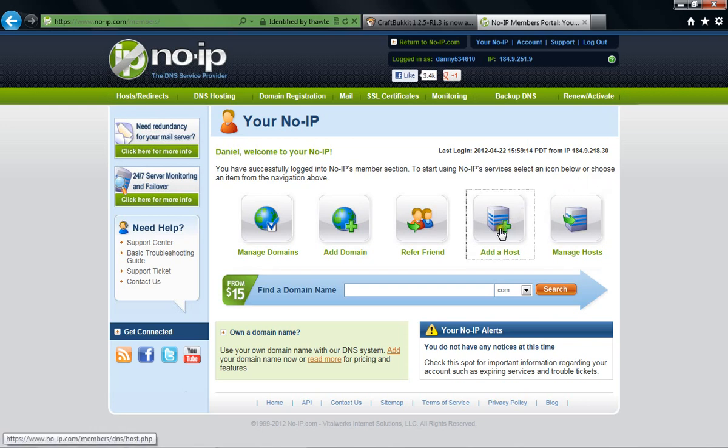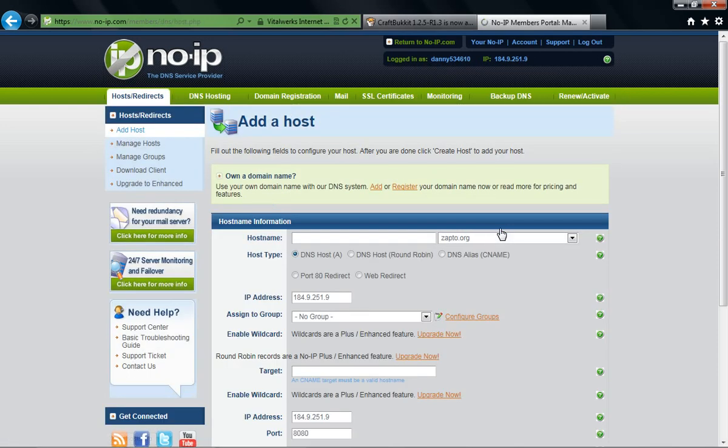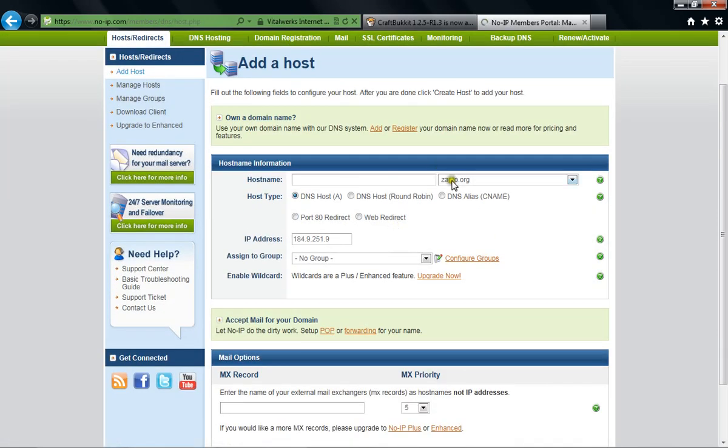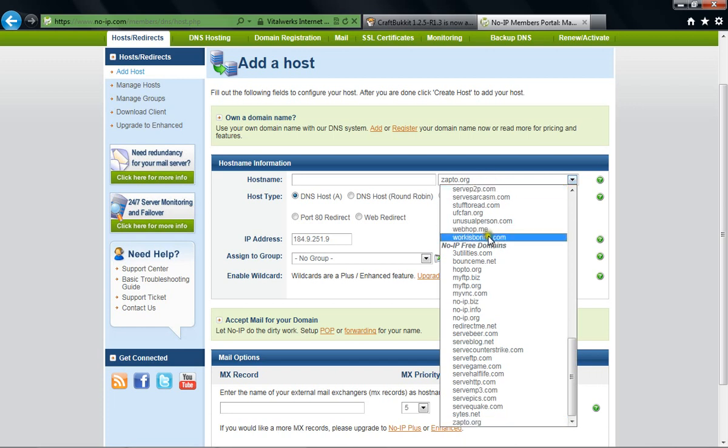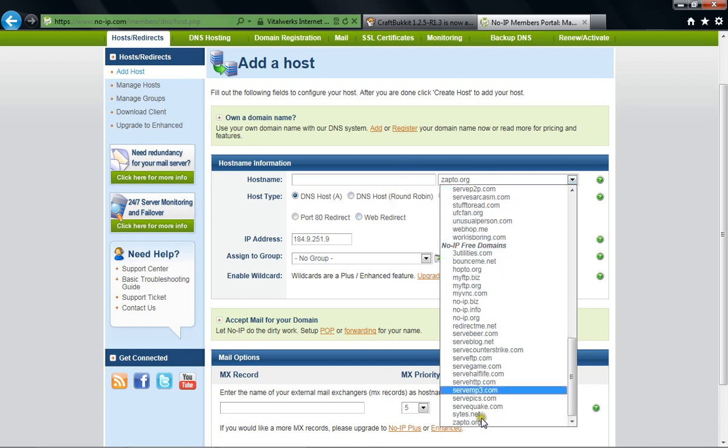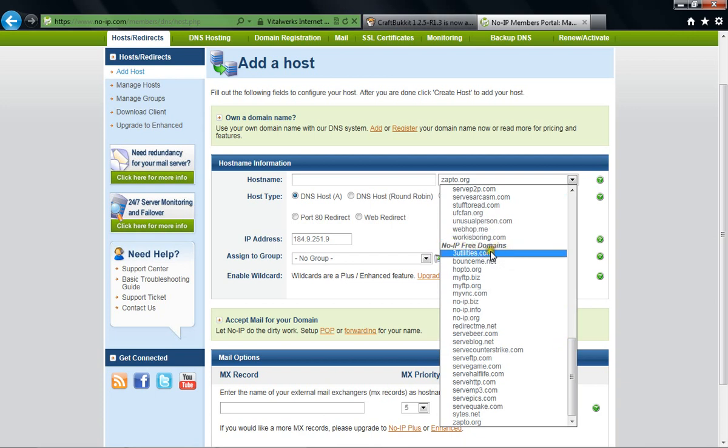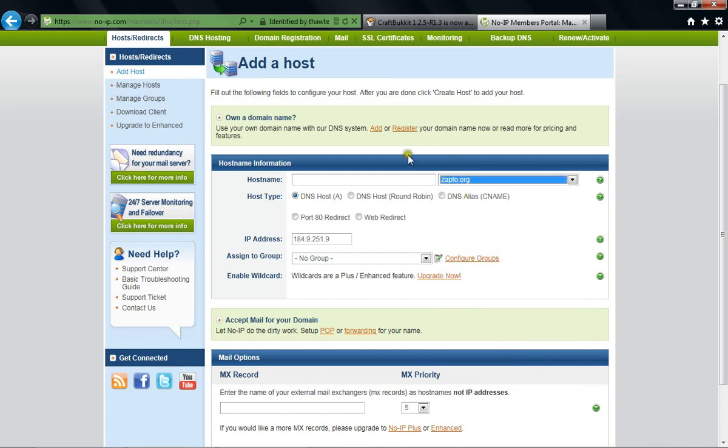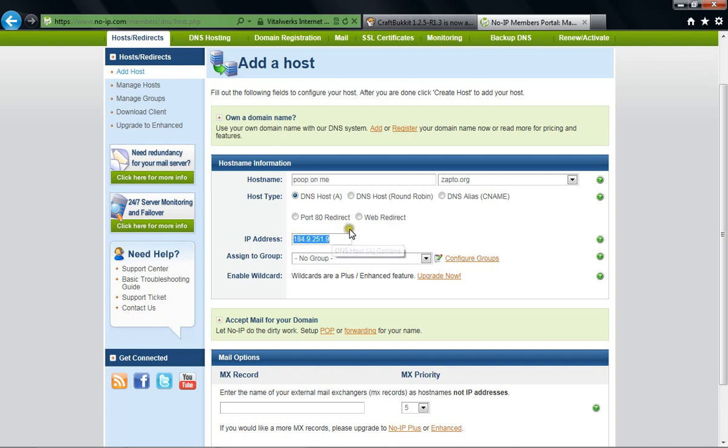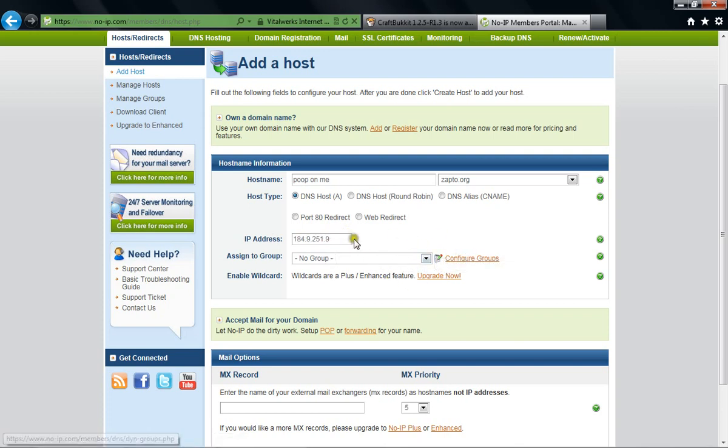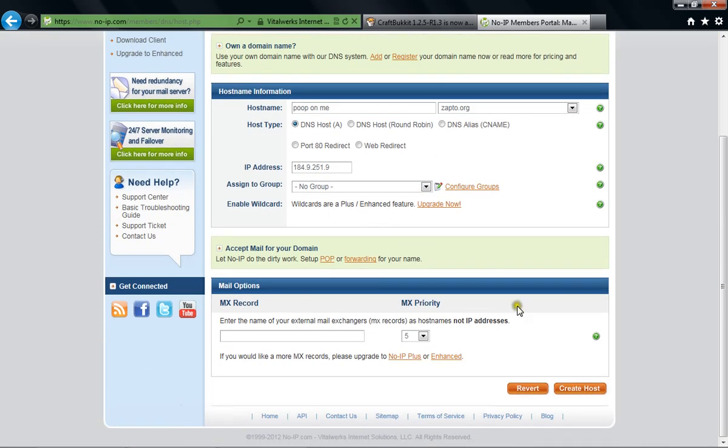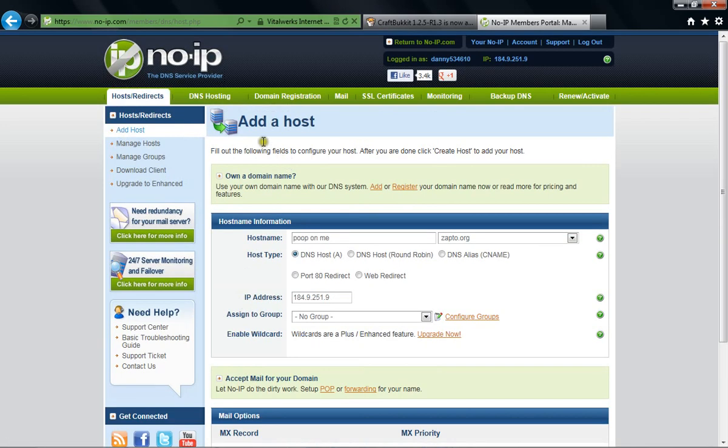What you need is add a host. Now, I already have one, so I won't make one, but this is kind of just how to do it. You want to go for the free domains, so you can choose from any of these. I use Zapto, my friends use it, whatever. So if you want to make a server, poop on me, right? You can do that. The IP address will automatically go in there. You don't need to worry about any of this. Create host.